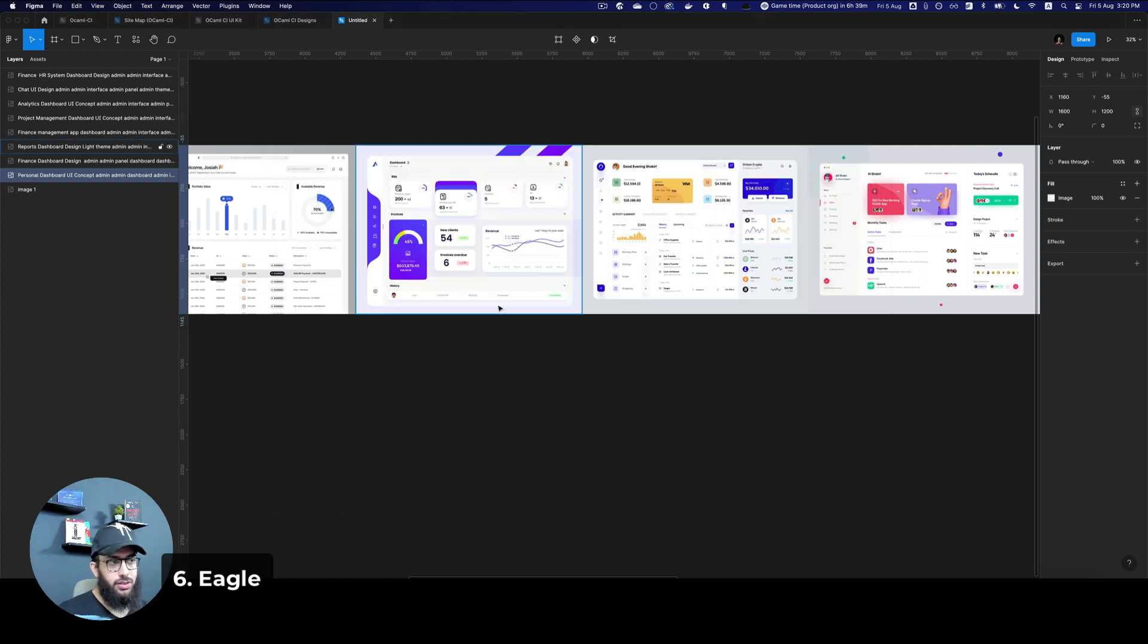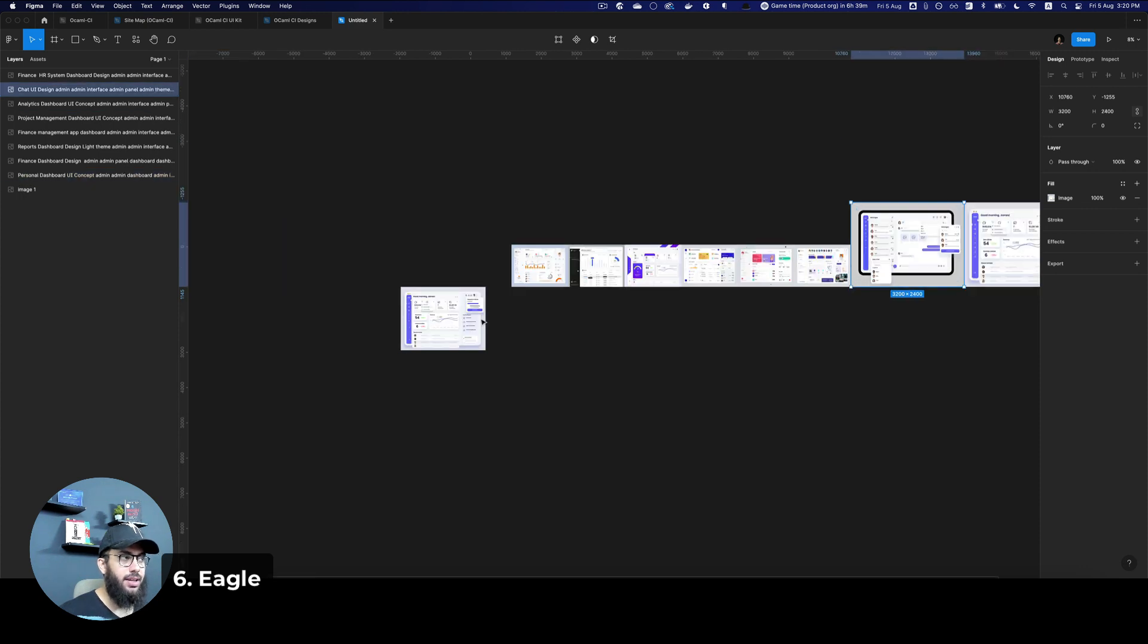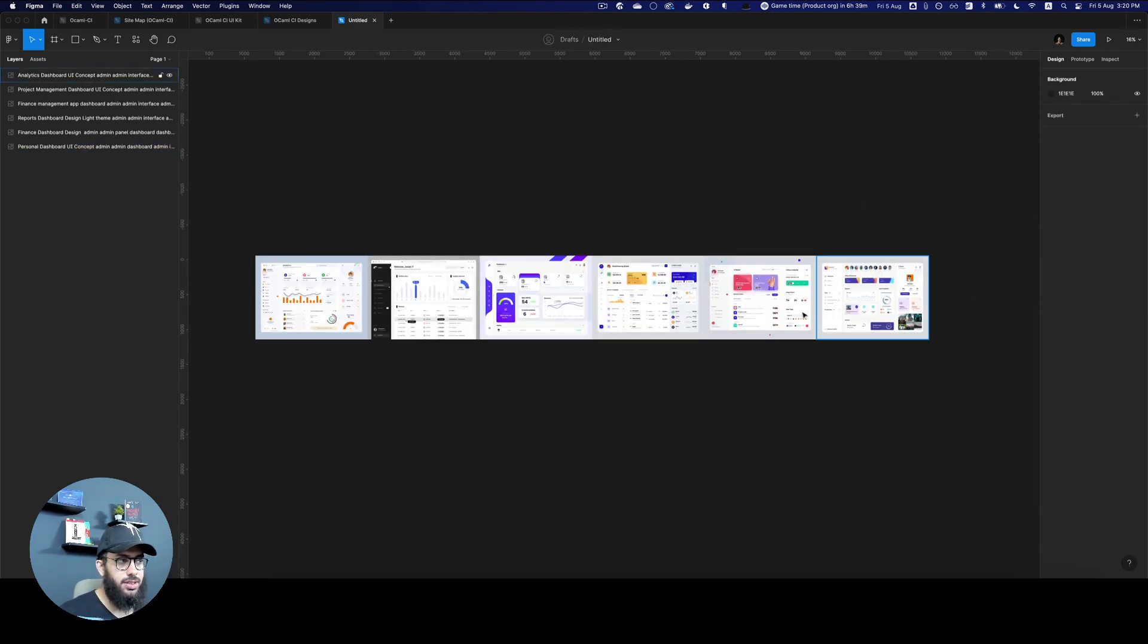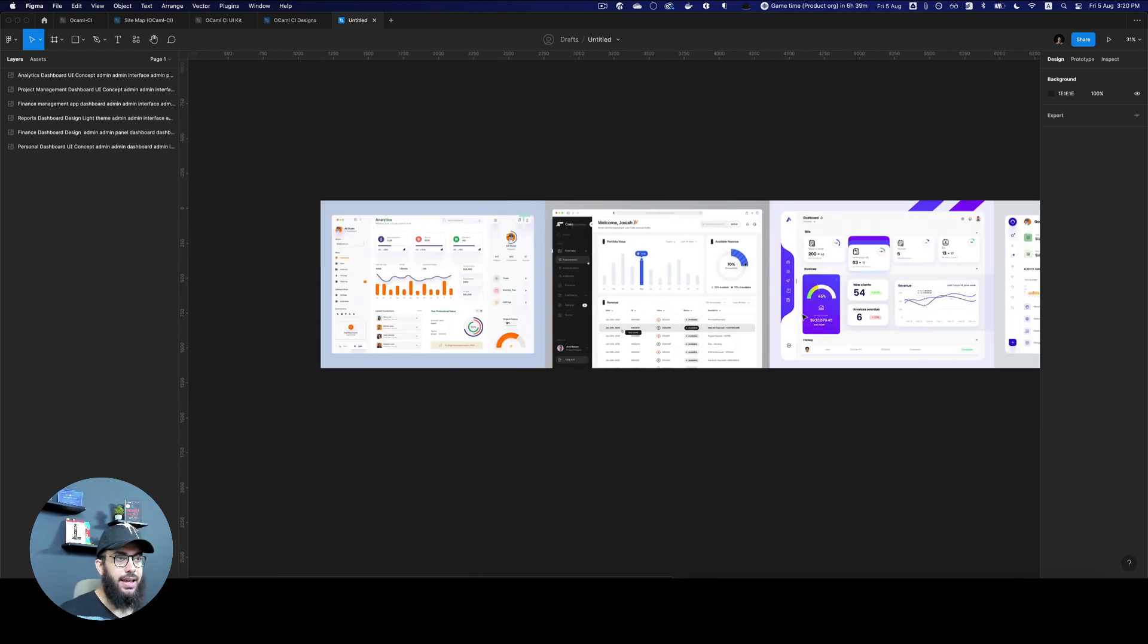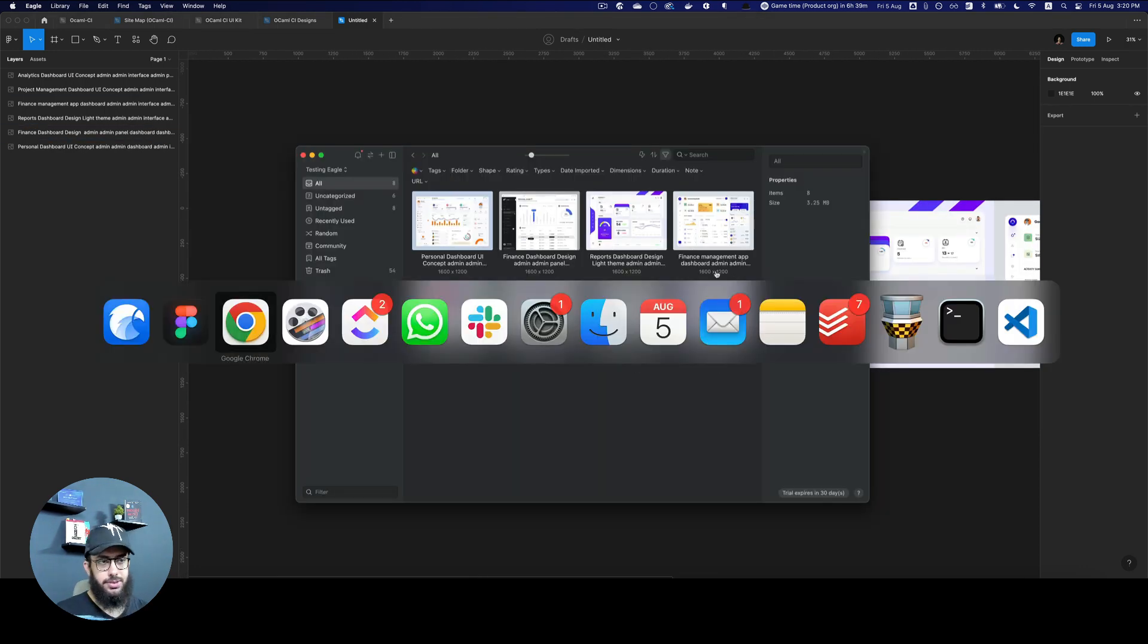This particular plugin, I think, is really, really powerful, especially if you have to work fast. And it really helps you to just quickly grab a bunch of images for inspirations if you want to. And you can go ahead and start using them.